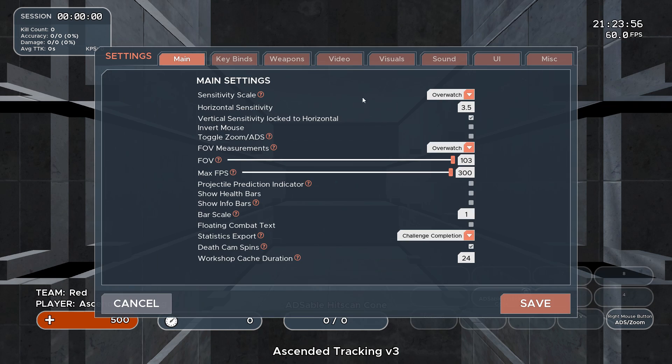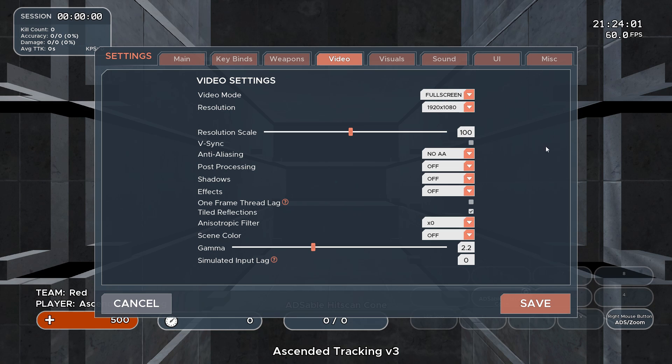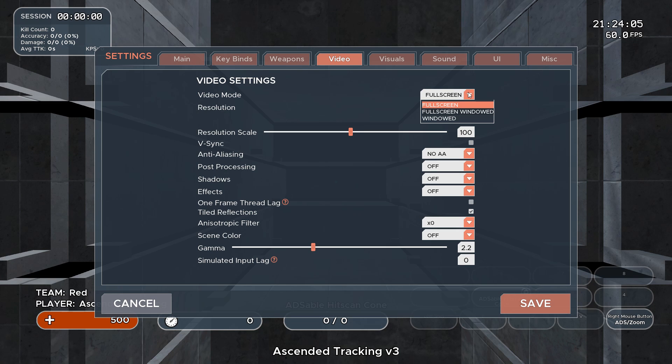The video tab is home to all your usual graphical settings. We highly recommend playing on full screen for optimal performance, as windowed and full screen windowed can introduce input lag, not just in Kovac but in any game.